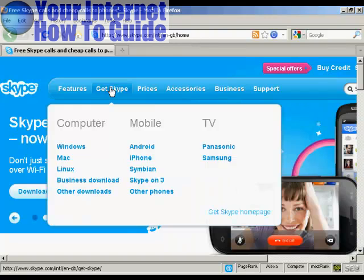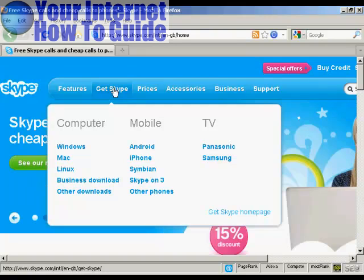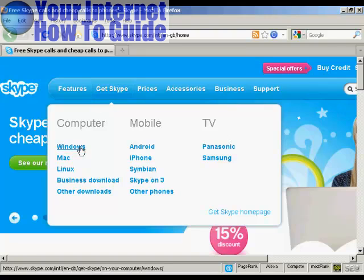Click here where it says 'Get Skype', or just hold your mouse over it and you'll see the options that you have — the different platforms that you can install Skype on. You can have it on your computer, on your mobile phone, or on your TV, and also the different operating systems that you can use.